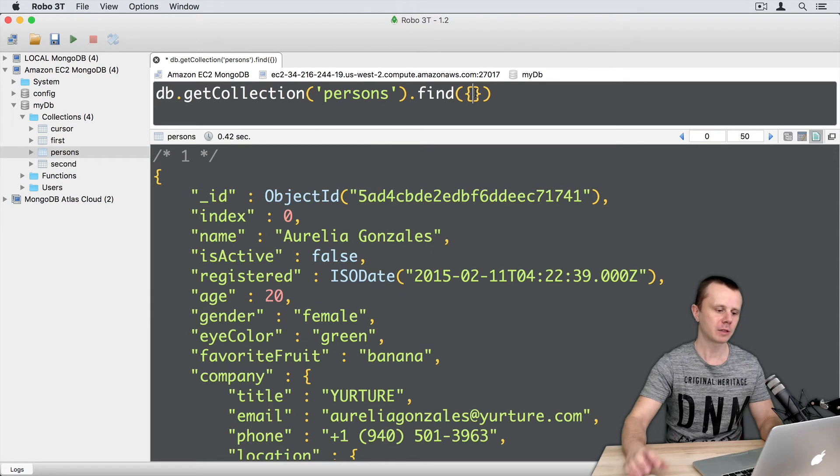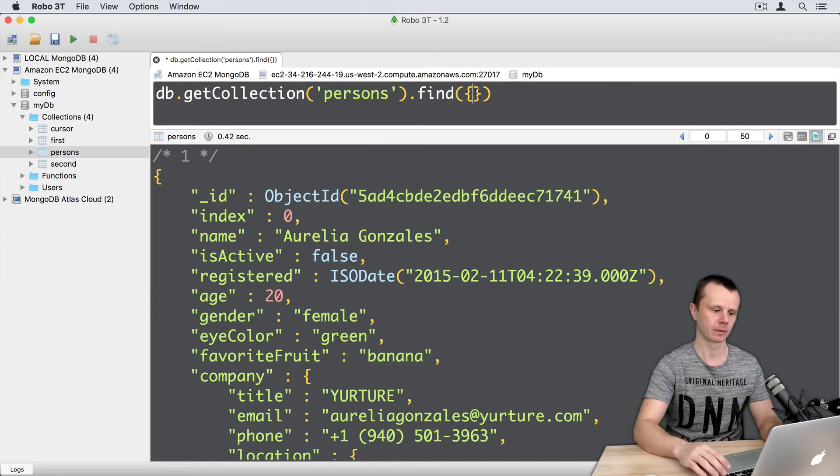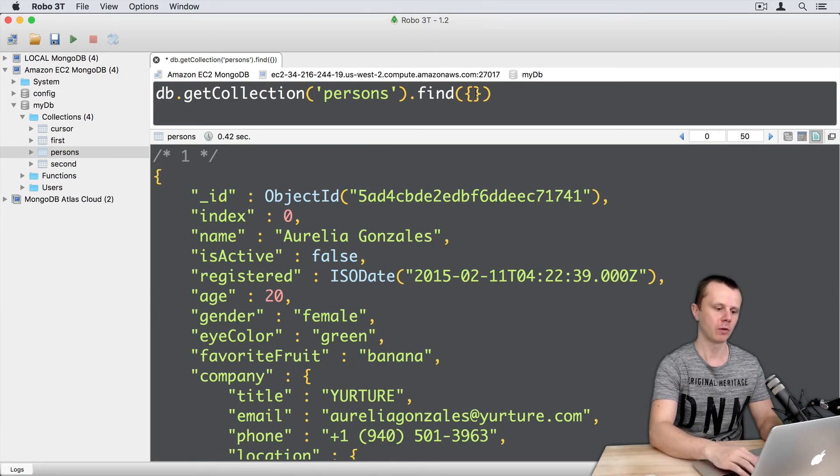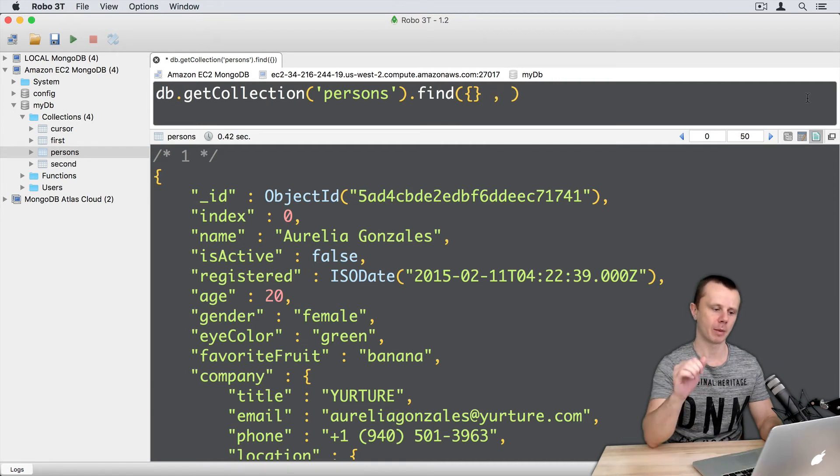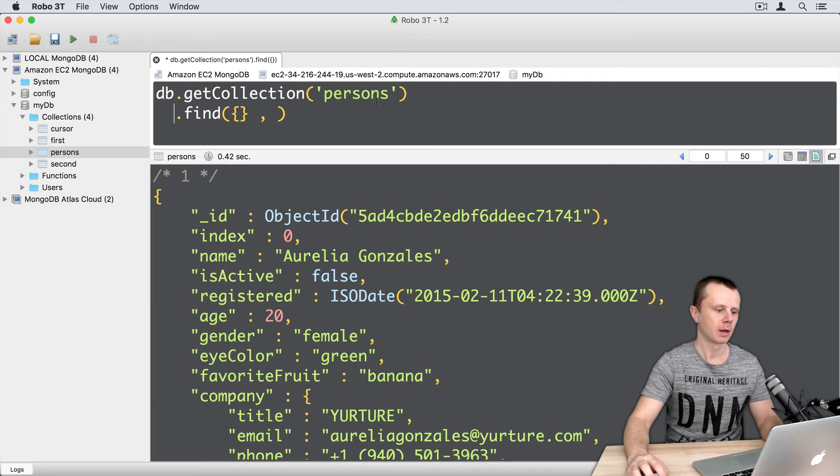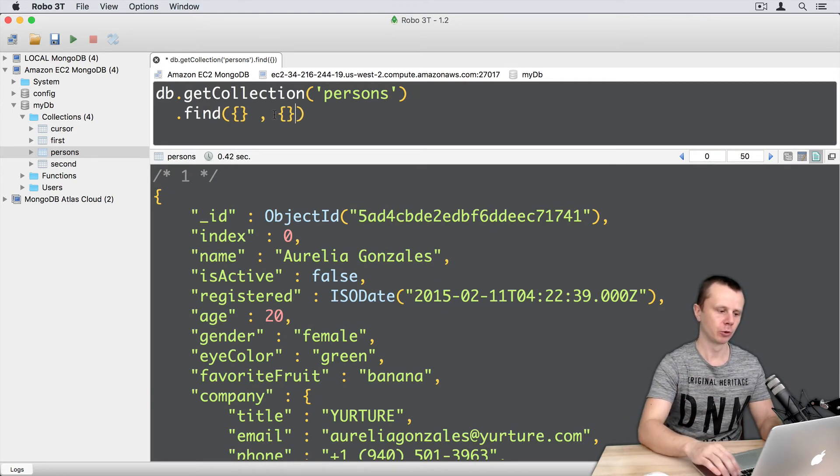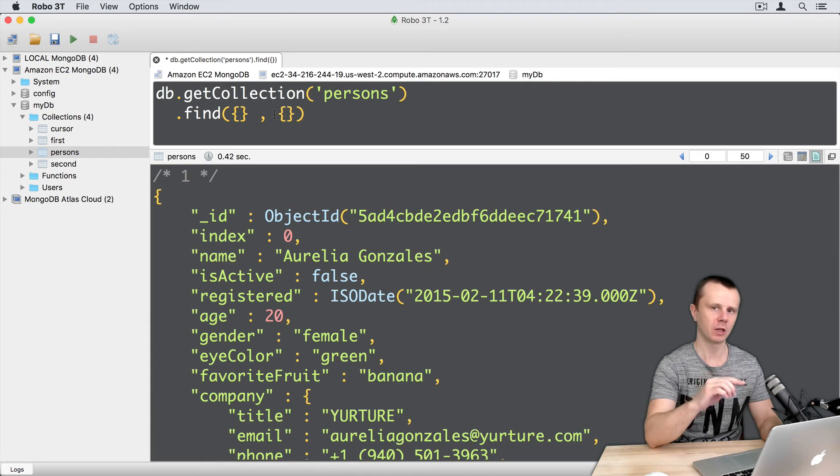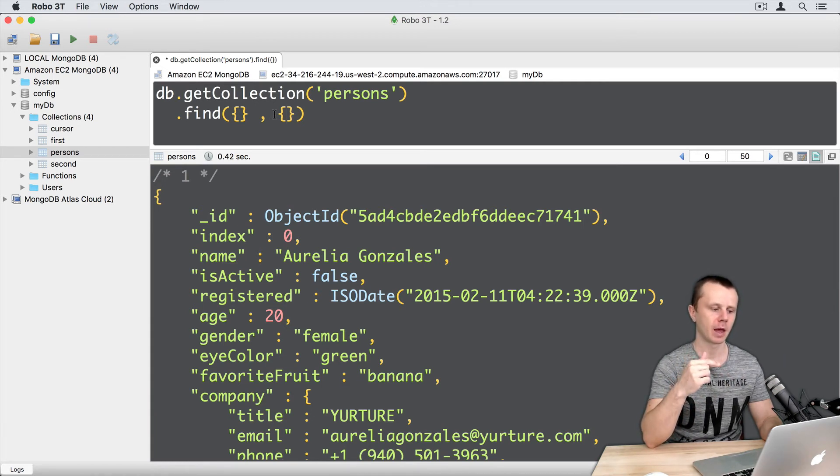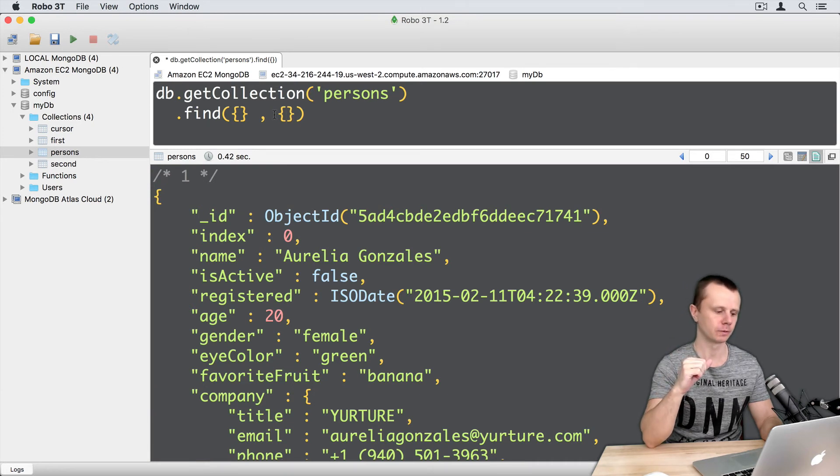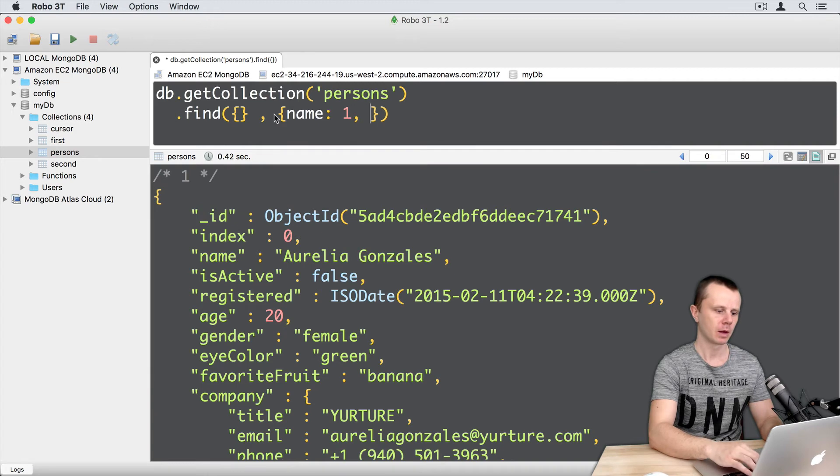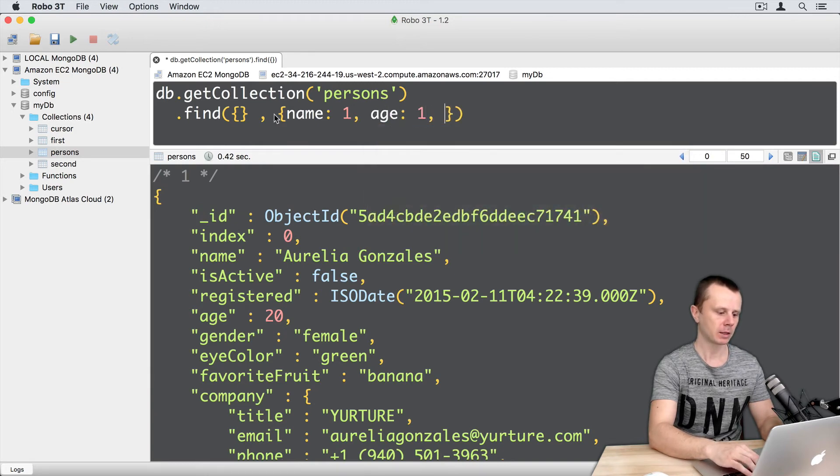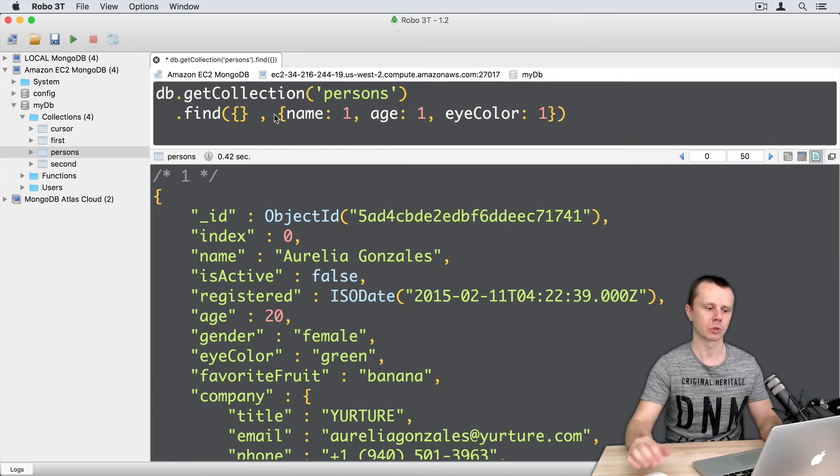Let's filter fields of those documents. So I will leave default query, then comma. Let me move find to the next line. And after comma here, just put an object with key value pairs where key is a field name and value is 1 or 0. Let's include name, then age and eye color. So three ones.